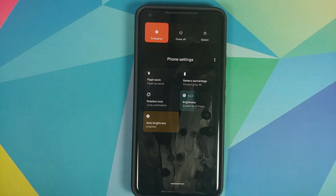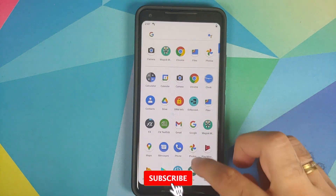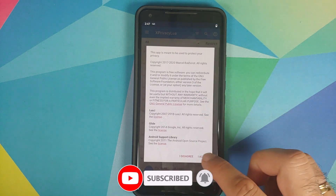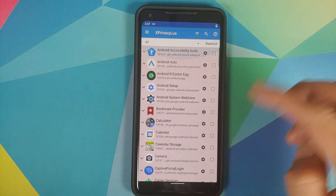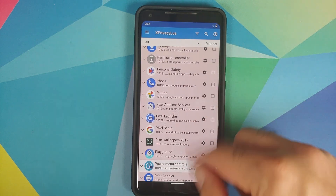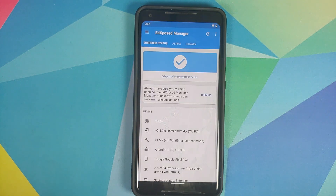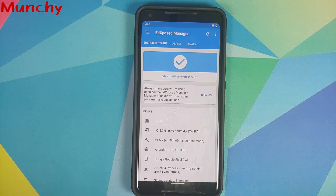Once done, go back to EDXposed Manager, go into Modules, enable XPrivacyLua, and reboot your device. Before you ask about the fancy options in the power menu — I have a separate video on that in the description. Back in Android — open the app drawer, here's XPrivacyLua. Open it, select Agree, and you can now configure privacy options for all your applications. That's how you install Xposed framework on a rooted Android 11 device! Likes, shares, and subscribes are appreciated — see you next time.